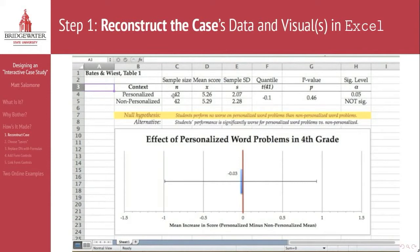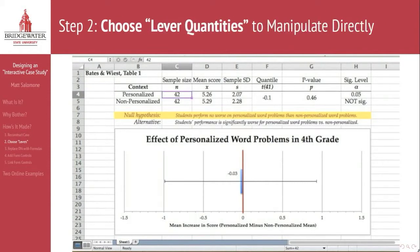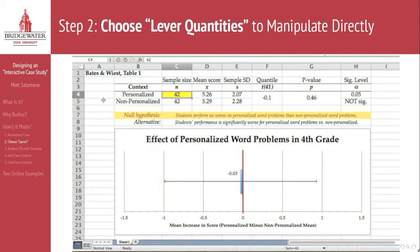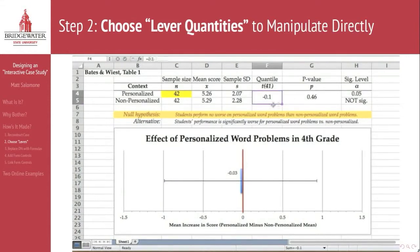The second thing I need to do is look at the various numbers inside of that table and choose some of them to be what I call lever quantities. These are going to be the quantities that students are able to manipulate directly — for example, the sample size. This will allow me to ask students to investigate the effect of changing a sample size on the conclusions that are made inside of this paper.